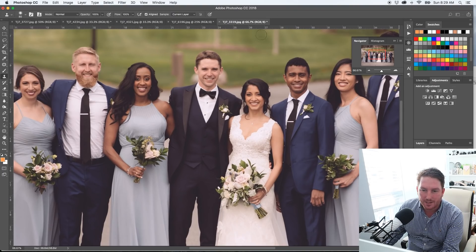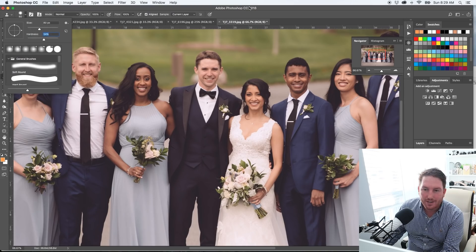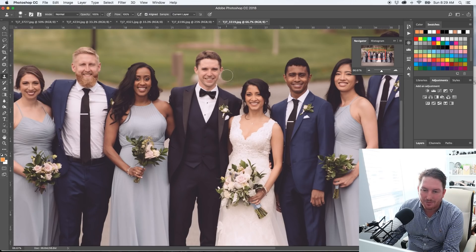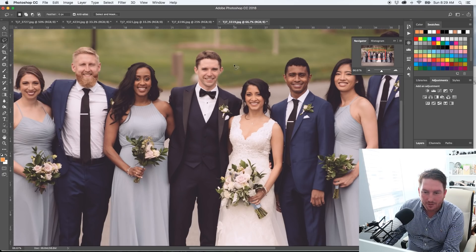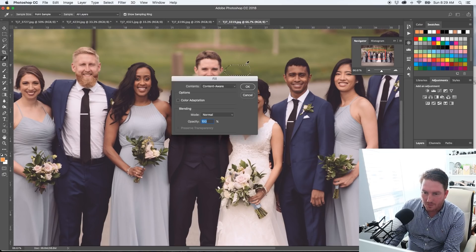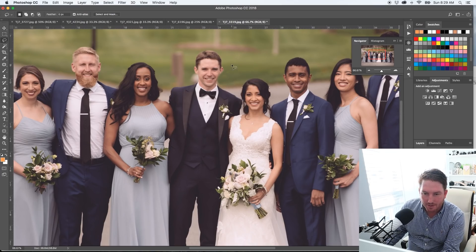I usually use a hardness somewhere between 10 and 20. In a situation like this, if you use 100 it's a very clean line. It's an adaptive learning process, so you just do this — then it disappears. I can personally see the brushstroke there, so I'm going to lasso around this part and do a quick content-aware fill to see if I can change things up a bit.